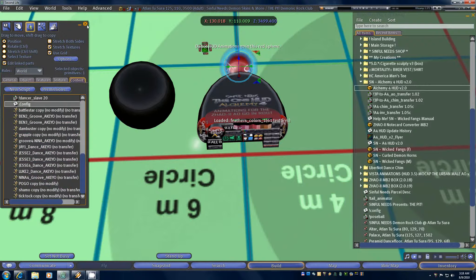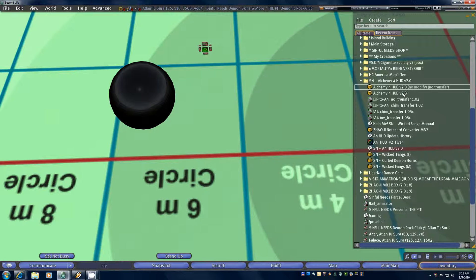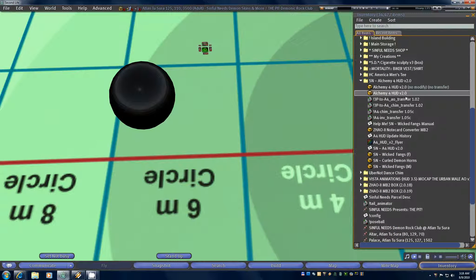Close that up — since we're all done, all you've got to do now is pick up your HUD. When you take it back into inventory you'll still have the 2.0 that came in the box because it's copy. The new one will pick up whatever properties the animations had, which more than likely will either be no transfer or no copy. Since the scripts are no mod, no trans, it will also show that as well.